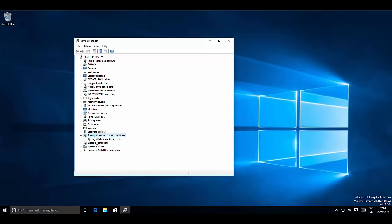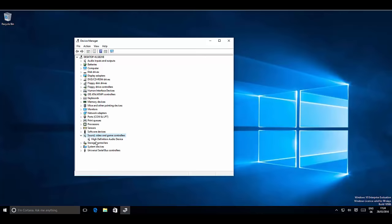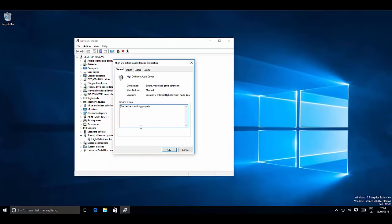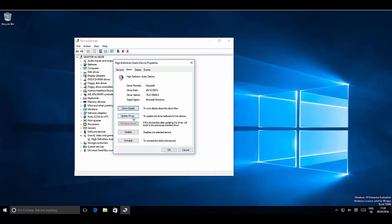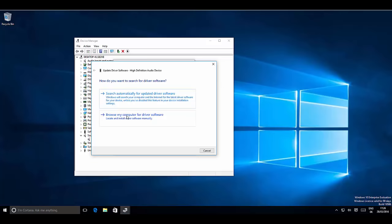Expand 'Sound, Video and Game Controllers' and you will see 'High Definition Audio Device.' Right-click on it, go to Properties, and in the General tab it should say 'This device is working properly.' Then go to the Driver tab where you will see the 'Update Driver' option. In most cases, you may just need to update your audio driver to solve the problem.